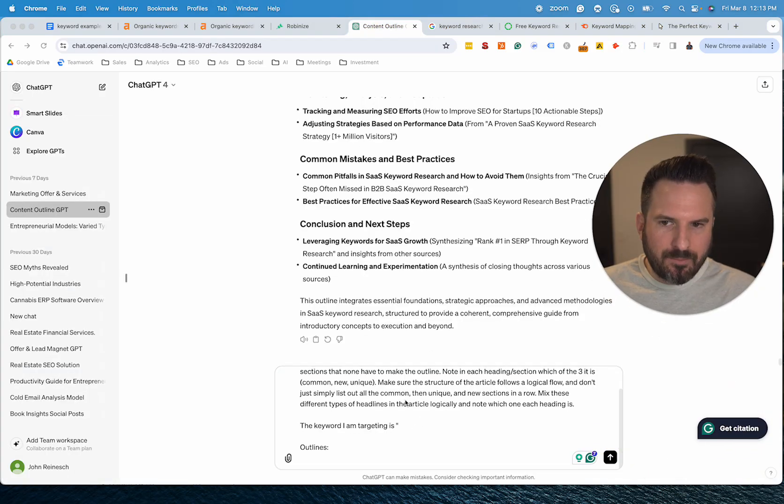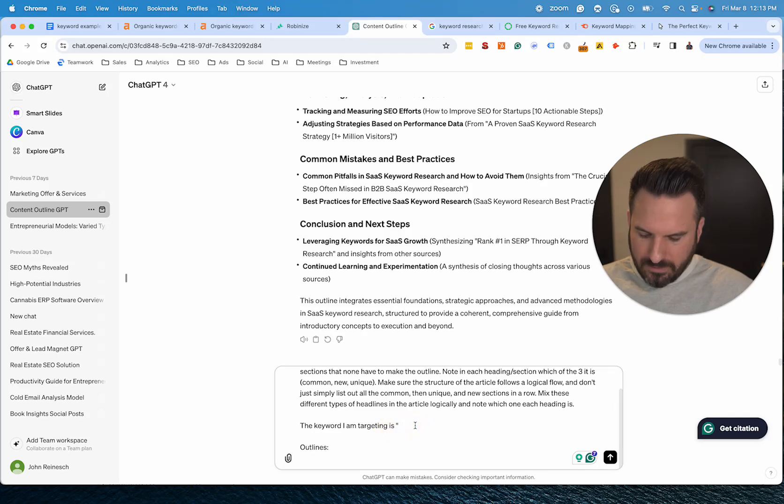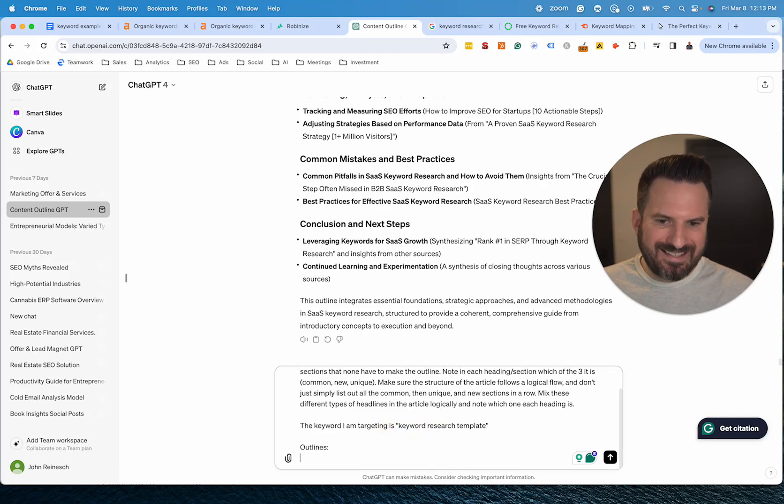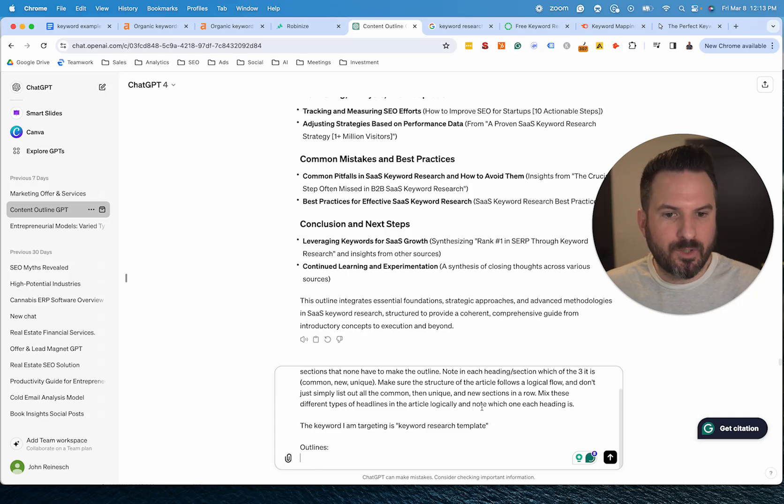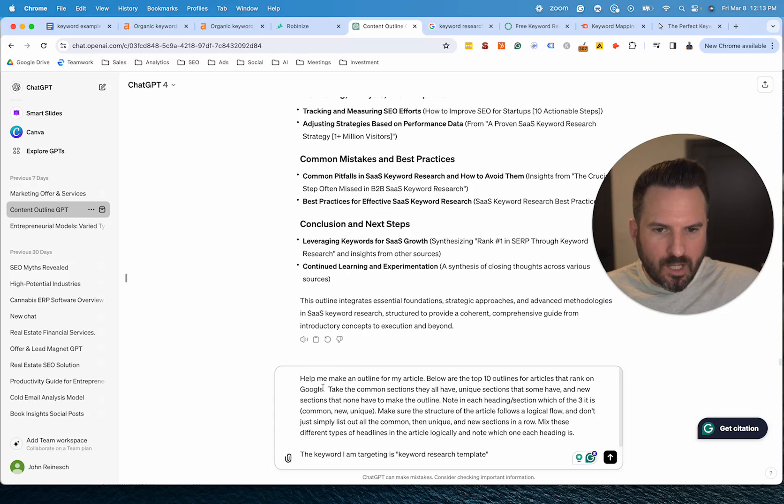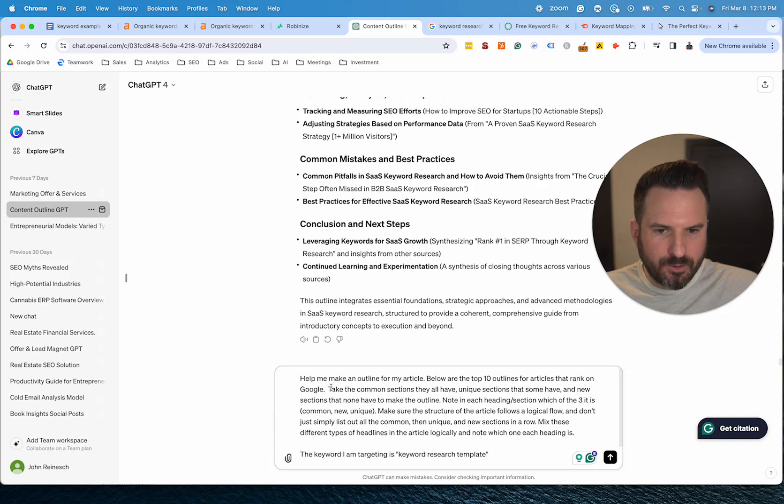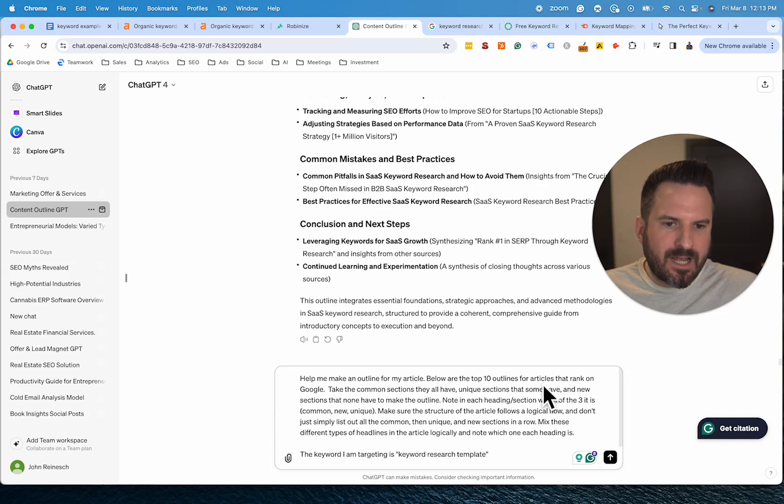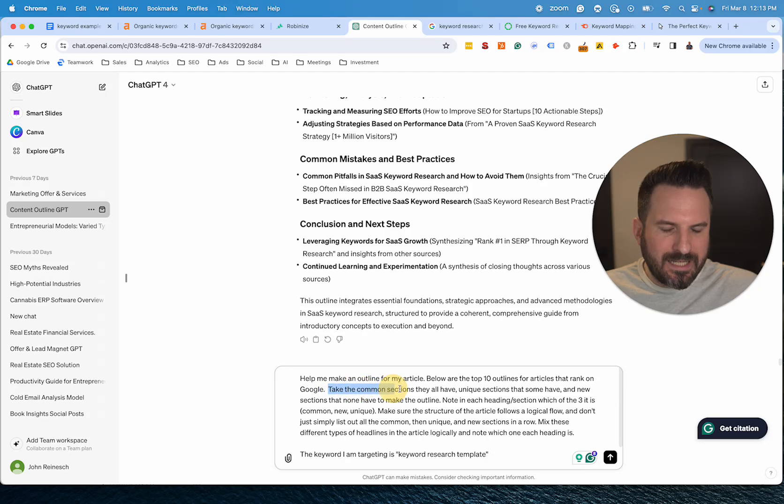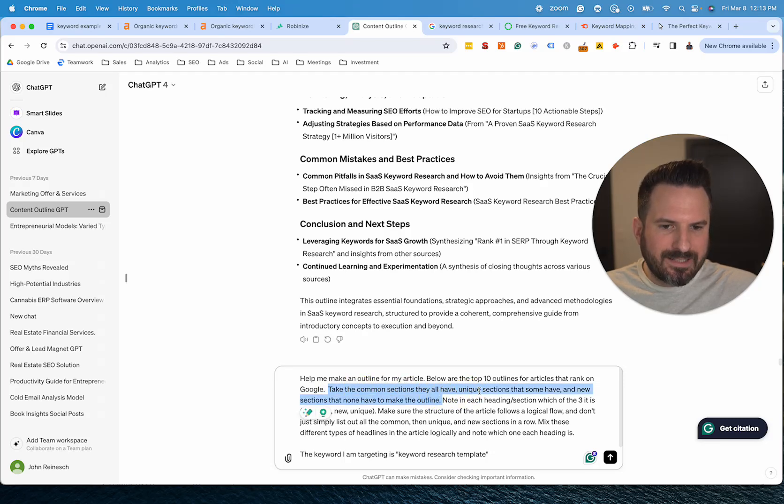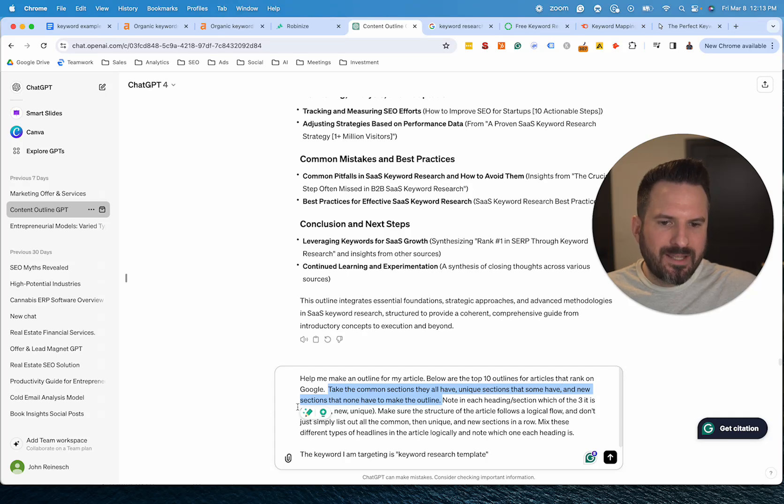So as far as the prompt now, so for the prompt, all we need to do is paste the keyword in and then paste the outlines in right here. Everything else is done for you. So I'll run through this. Basically what we're asking it to do is make us an outline based on the top ten articles. And then this part's been key. We've been refining this quite a bit. So we want to take the common sections, the unique sections that some have, and new sections that nobody has.